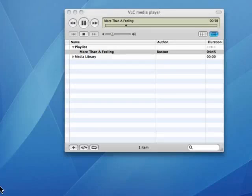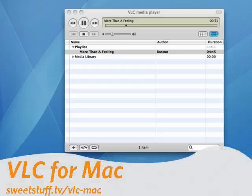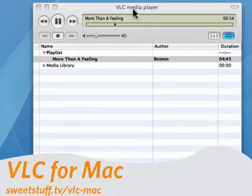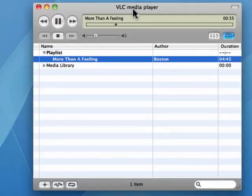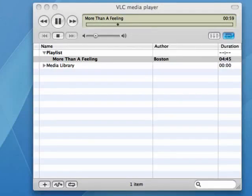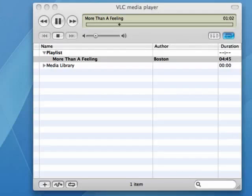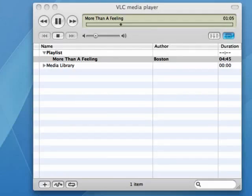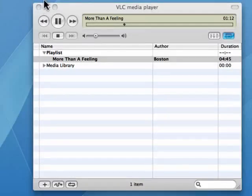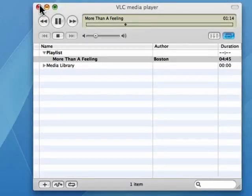Up next is VLC for Mac. This is a full-featured media player. I like it in part because it's available on Mac, Windows, and Linux. You can play CDs, DVDs. It'll manage all of your playlists, and it has a full range of codecs so that it can play virtually anything that you want to play. So, it's a very good media player for all platforms.